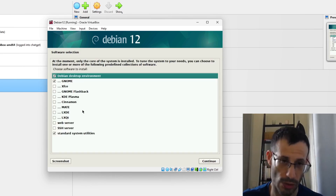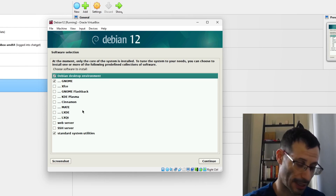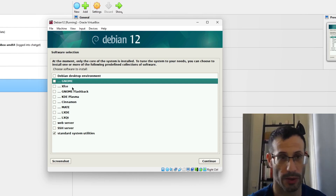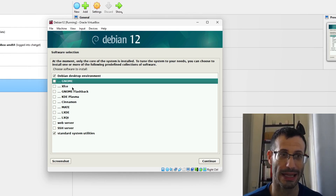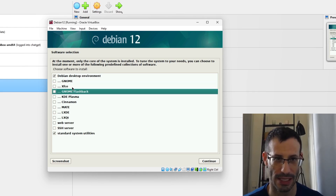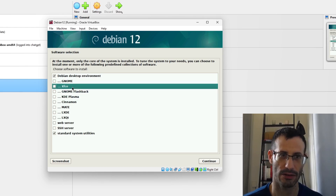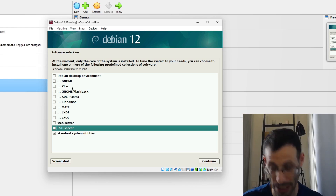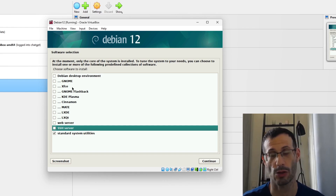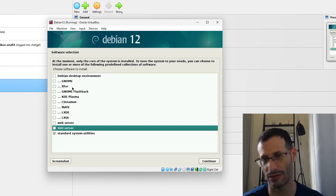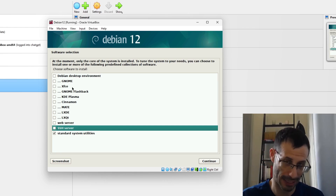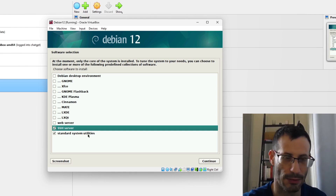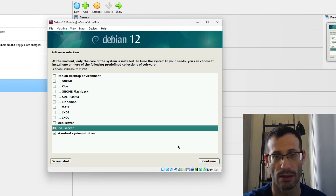Now we choose whether to install a desktop environment. I'm not going to install one, so I'll unselect those options. If you want a desktop environment, choose it and pick which one — GNOME, XFCE, KDE, or others. I strongly recommend installing an SSH server regardless, as it allows you to easily connect to this Debian server. I'll install the SSH server and standard system utilities, then continue.